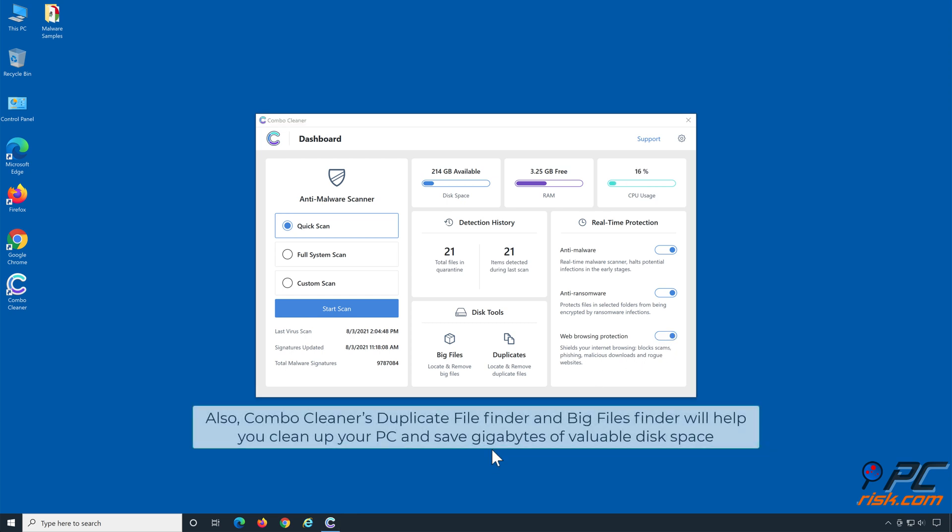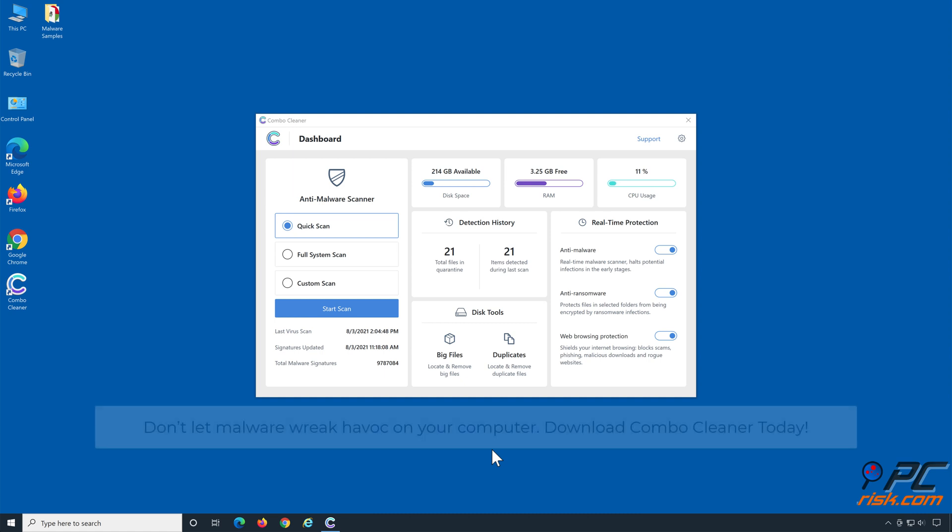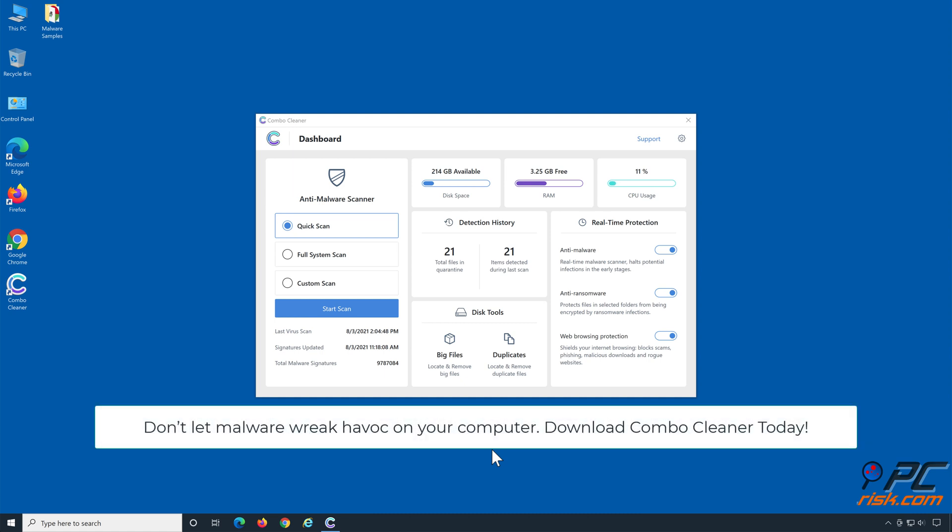Also, Combo Cleaner's duplicate file finder and big files finder will help you clean up your PC and save gigabytes of valuable disk space. Don't let malware wreak havoc on your computer, download Combo Cleaner today.